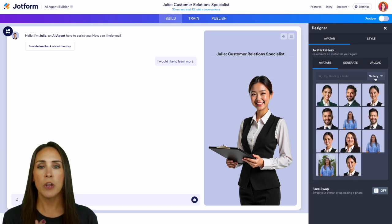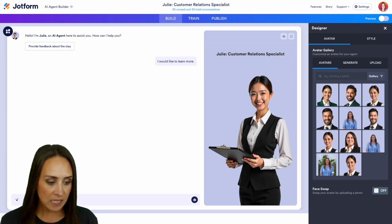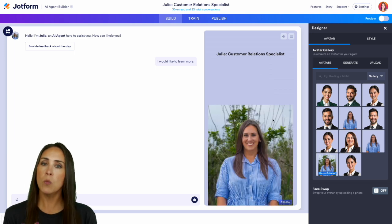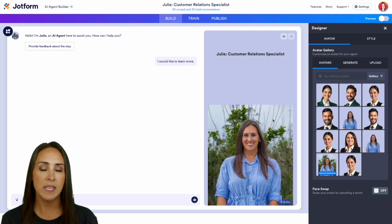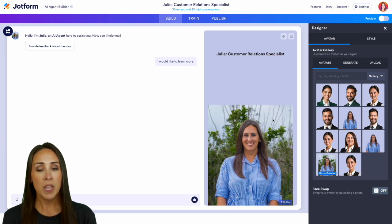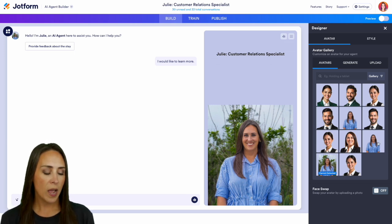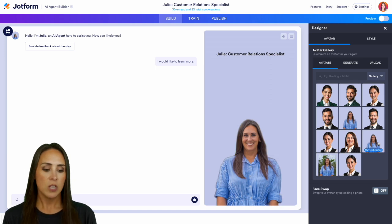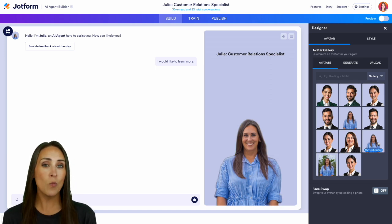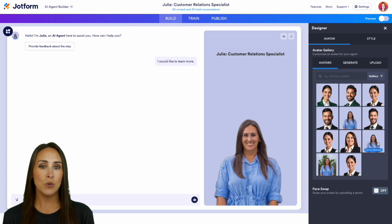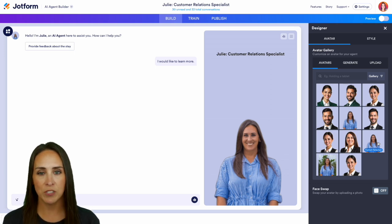One thing I want to draw your attention to is if you have a picture that has a background, just be aware that the background is going to be there as well — it's not going to erase the background for you. So if you just want you, you'll want to make sure you have some type of background eraser, so that it just puts you as that avatar. That is one way you can utilize pictures of you or your business as your avatar.